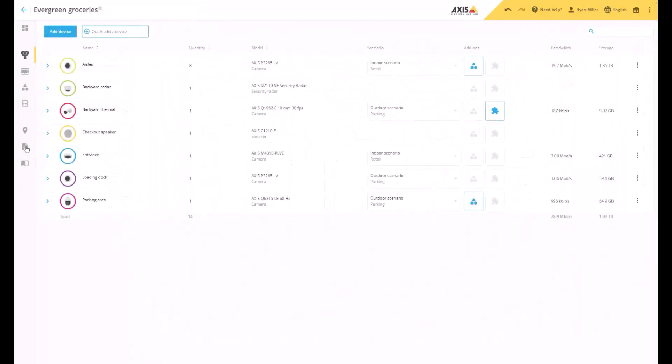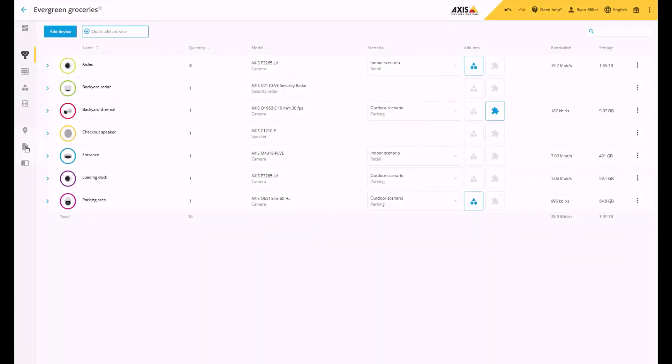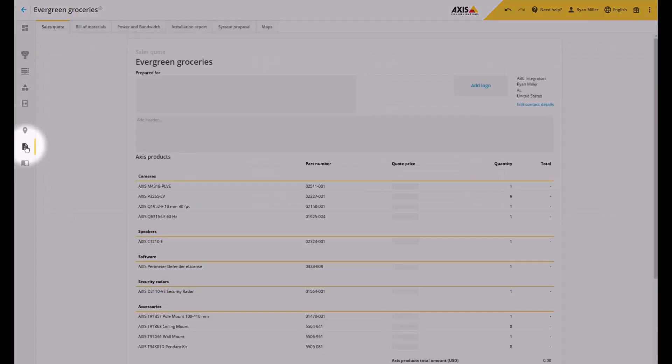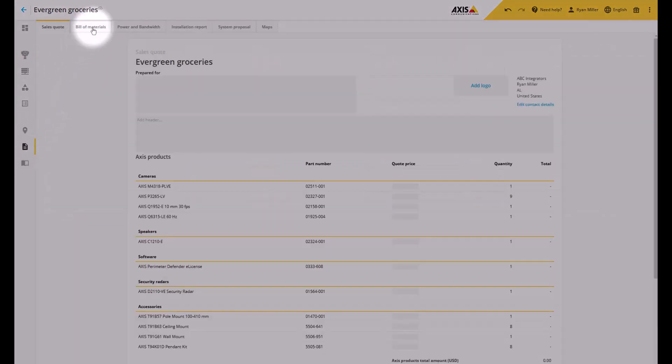We've also made it easier to request special pricing for your project. Go to your Bill of Materials and click on Request Project Pricing.